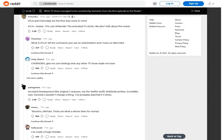ATLA and Chernobyl are the first that come to mind. ATLA equals Avatar: The Last Airbender, the animated TV series. We don't talk about the movie. What is ATLA? All the comments just use an abbreviation and I have no idea haha. Chernobyl gave me some feelings that any other TV show made me have.